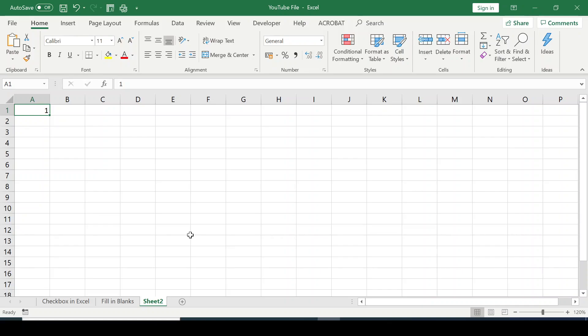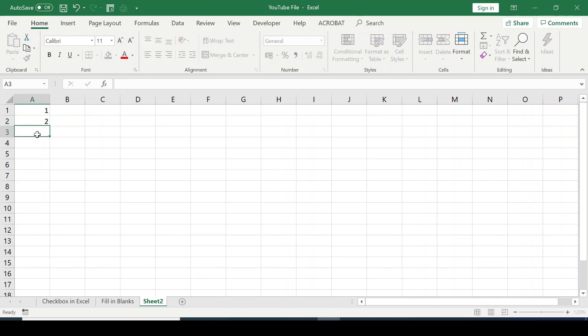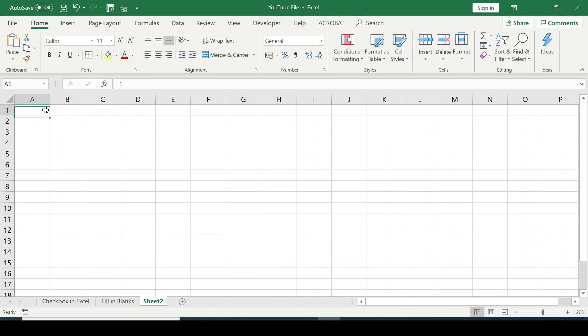In this video, I'm going to show you how to generate series of numbers in Excel. Instead of typing 1, 2, 3, it's going to take a long time, especially if you have large series of numbers to enter.